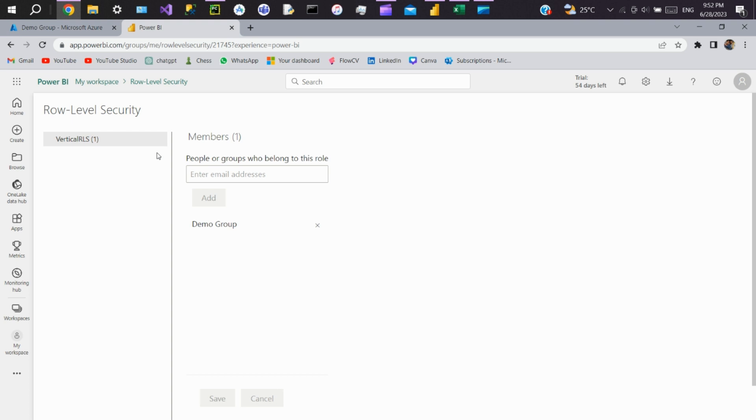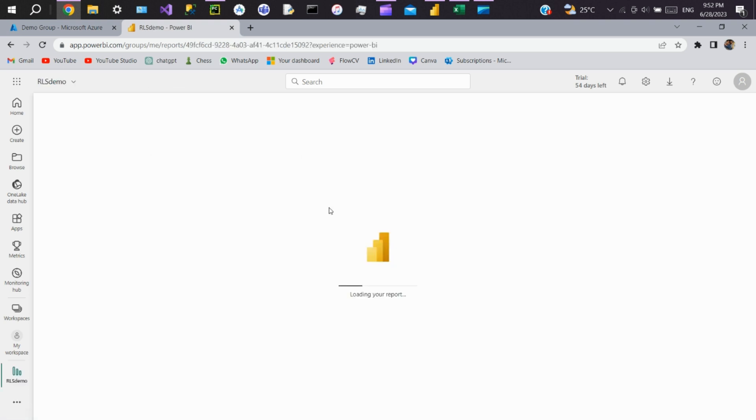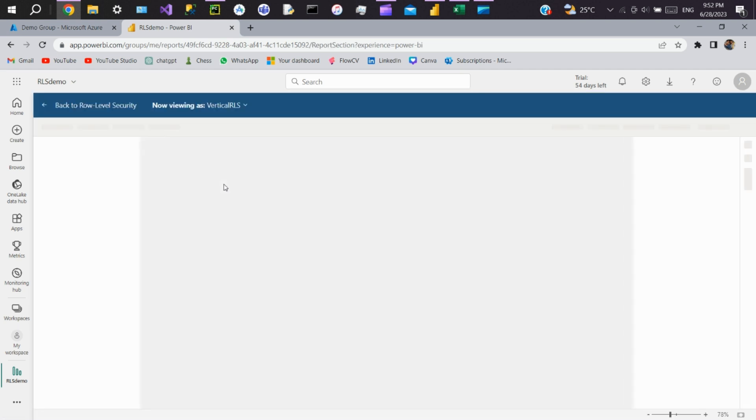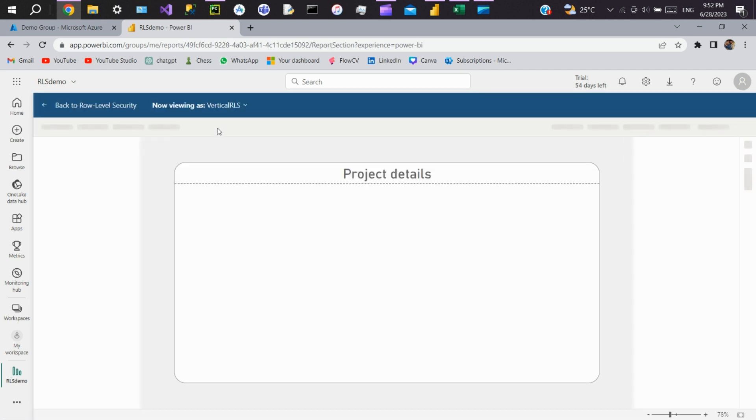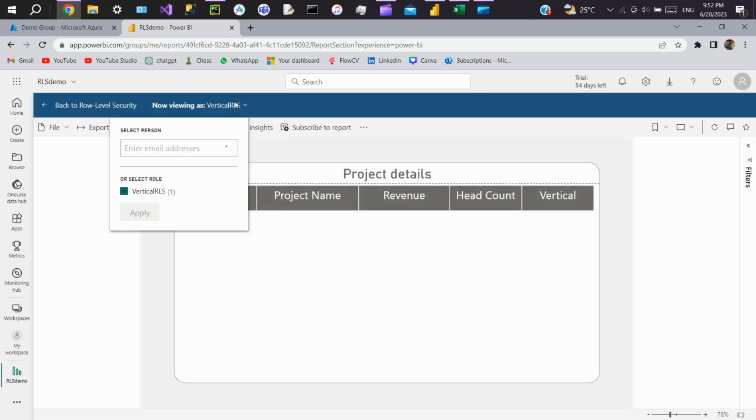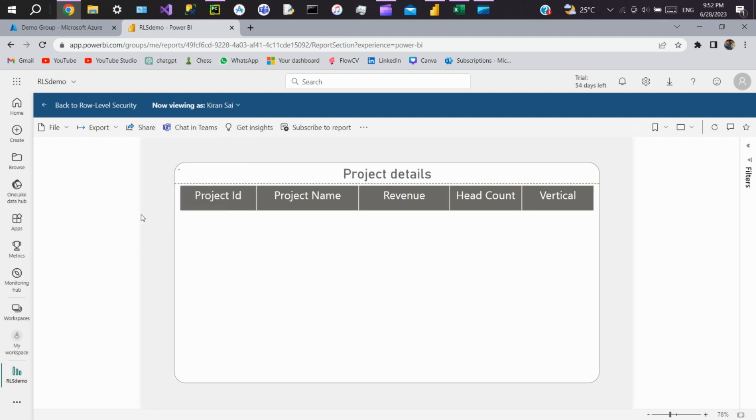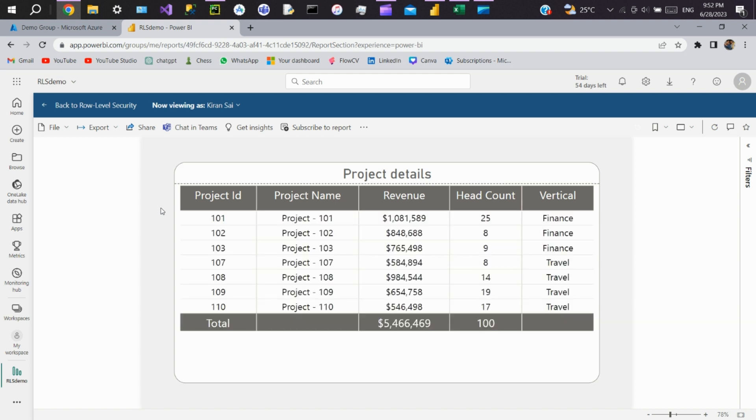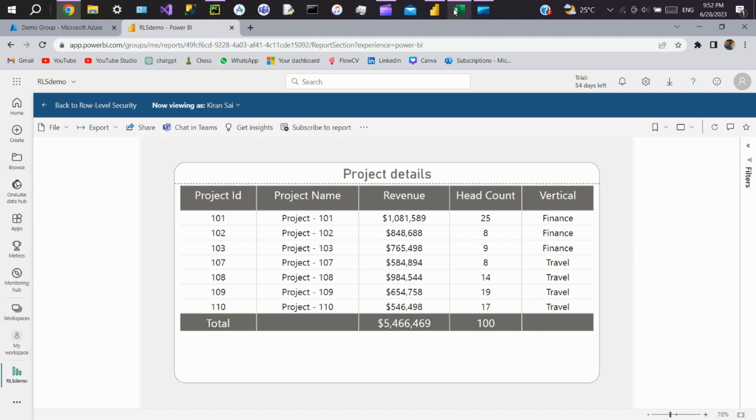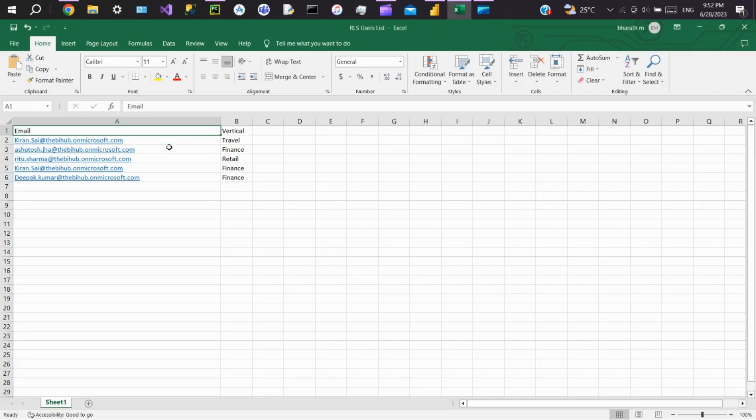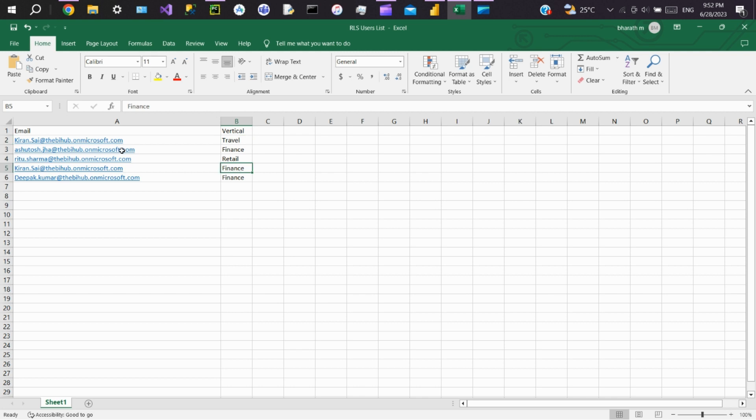Now we'll test this RLS. You can see on the server space for permissions, if you choose Karen Saida, I'll view this as Karen Saida. You can see finance and travel data. In the RLS table we provided travel and finance for Karen Saida.